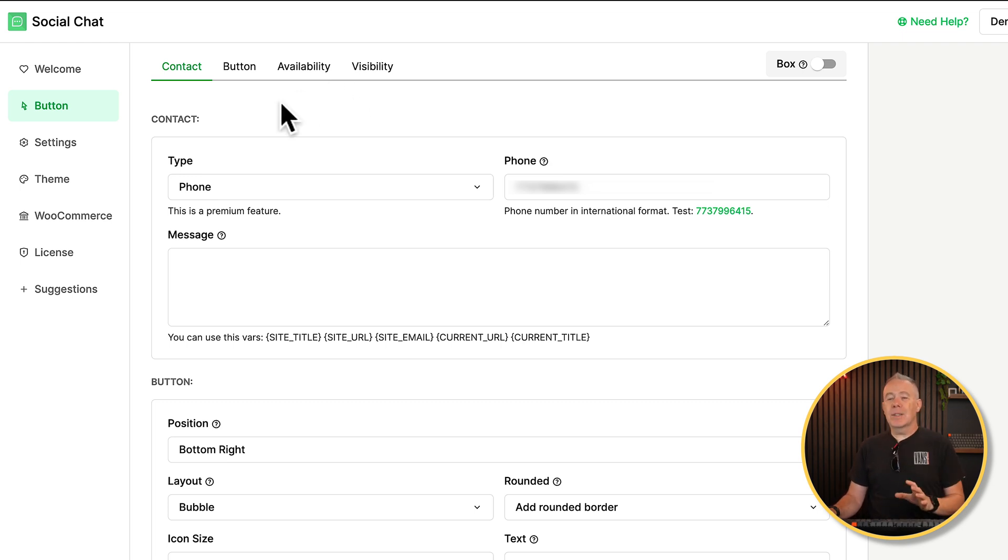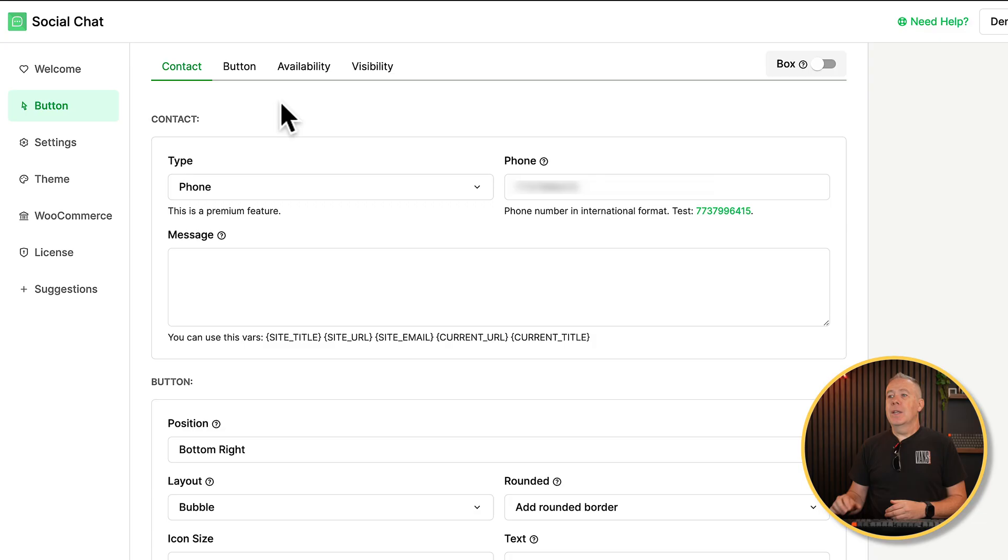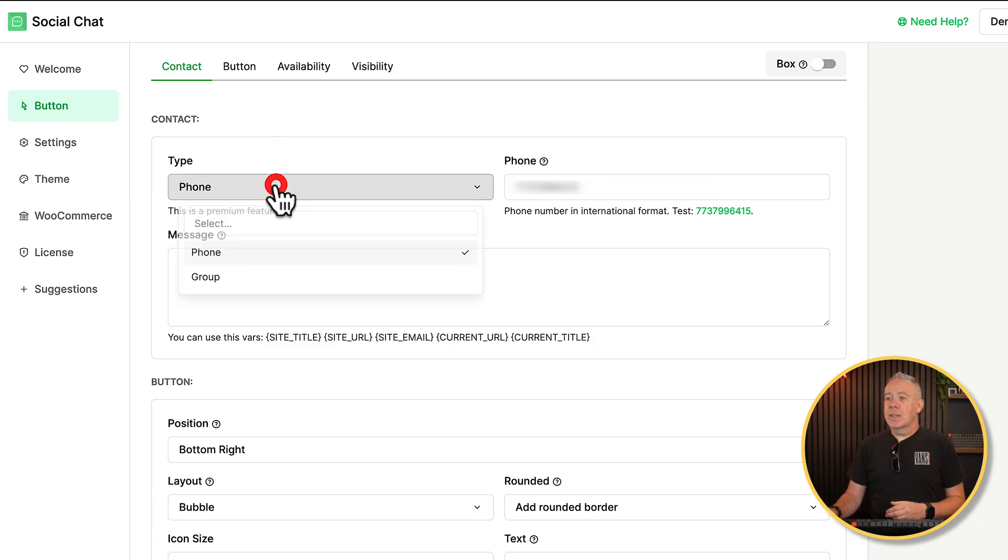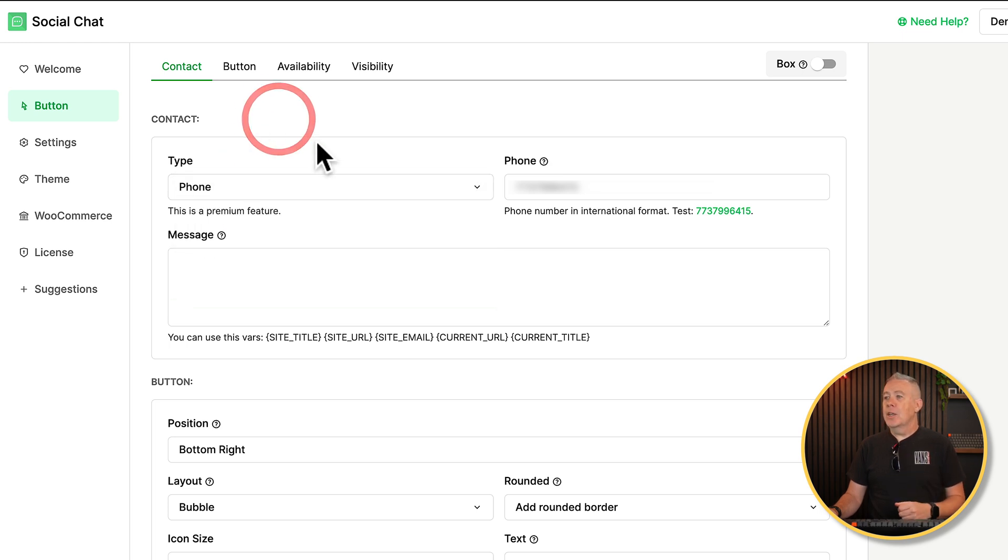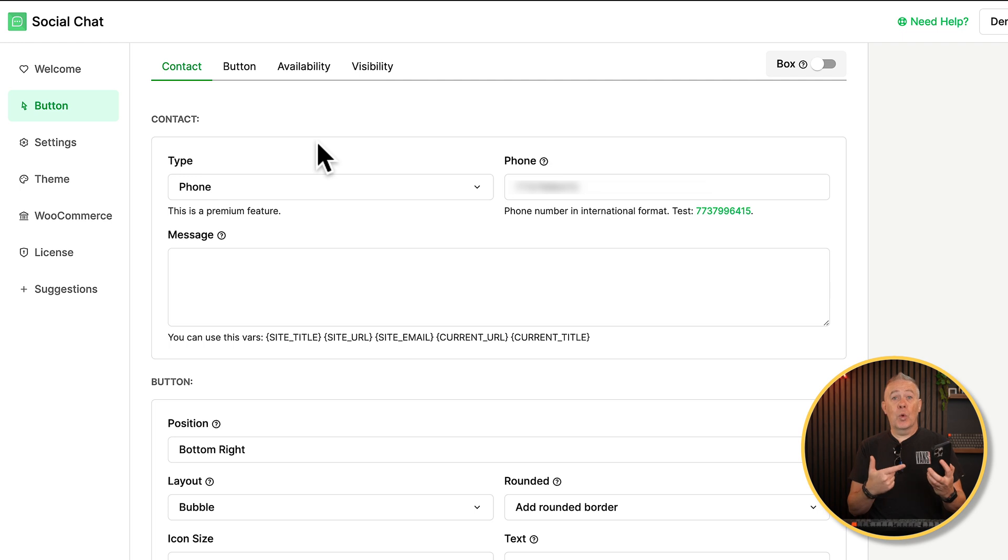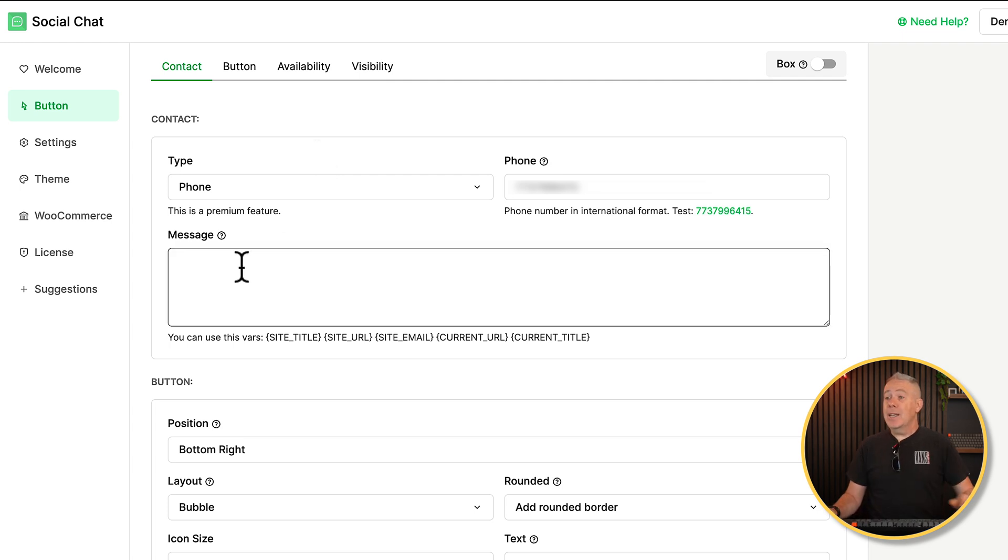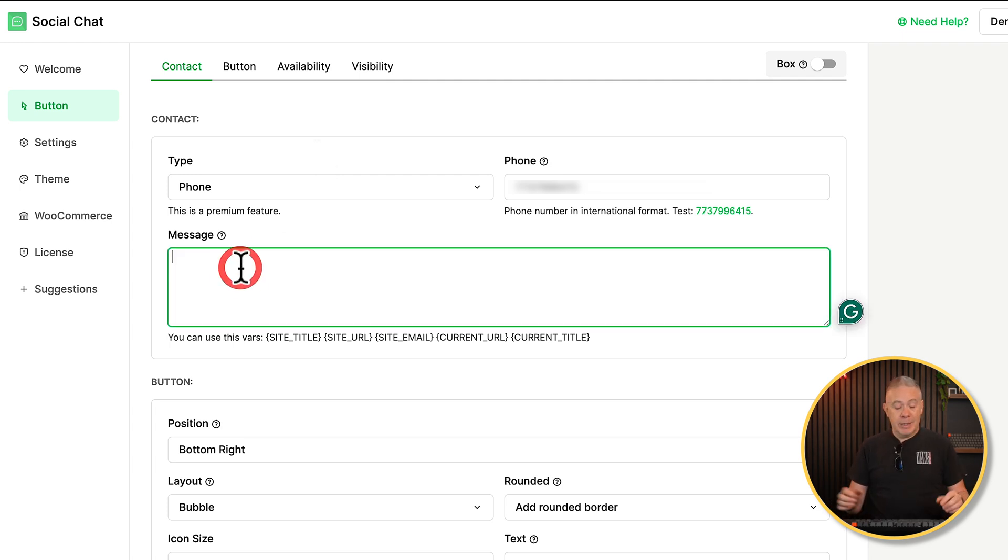First of all is your contact. This is the person or the number that you want to associate with your chat pop-up. So you can see we can choose between type of phone and group. We're going to leave this set to phone in this example. You pop in your phone number next to it, for example, how can I help you today?